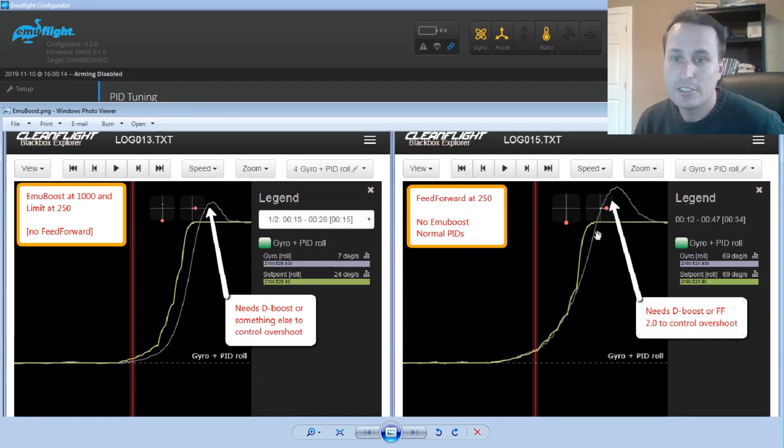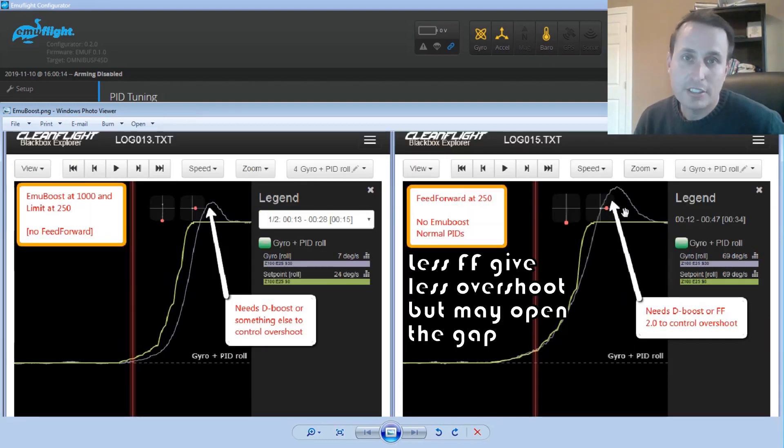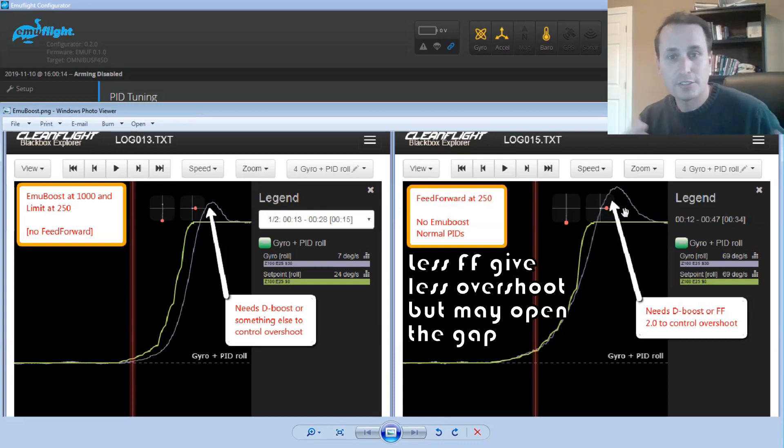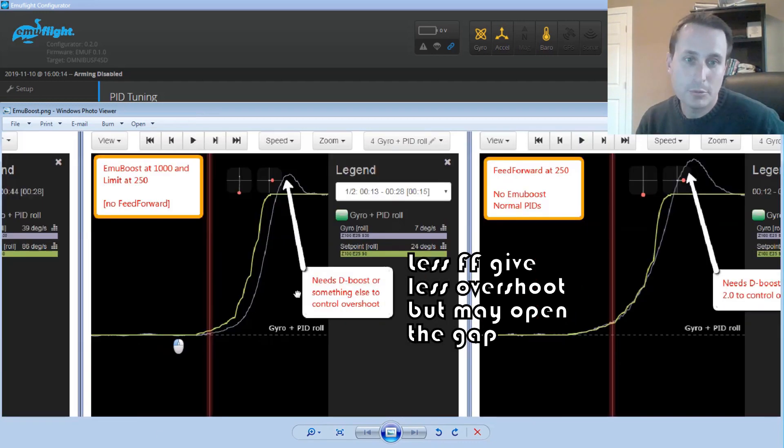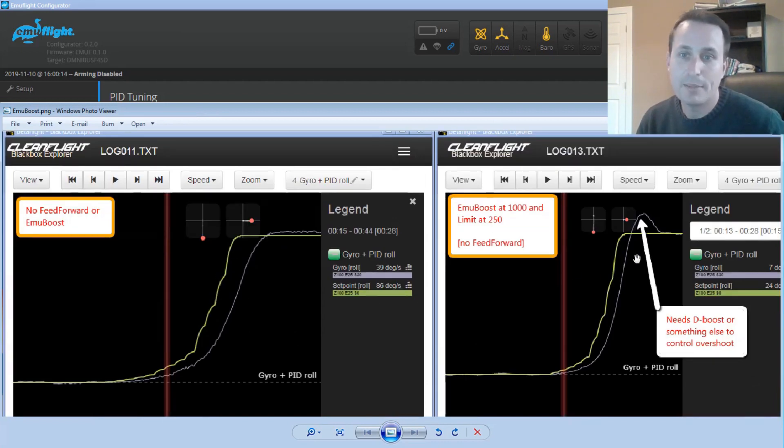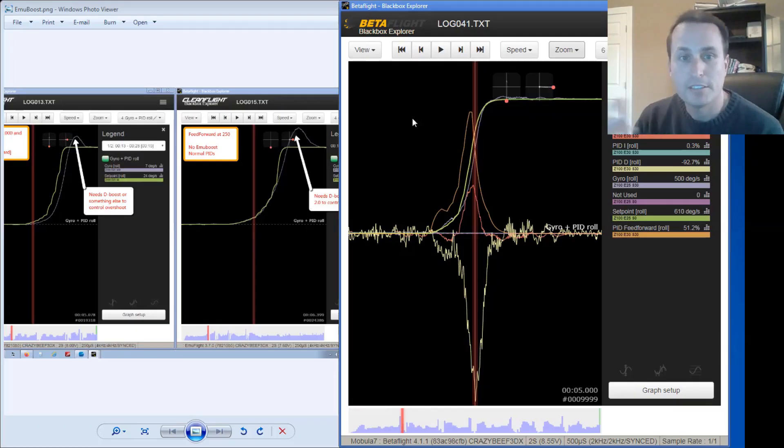And you can see there's a big overshoot here. Again, in the current condition of EmuFlight, there's no way to really address that overshoot other than just reducing all these limits back. And then, of course, you can get back to this condition where you really don't have an overshoot. But then you have this larger gap here. And as I mentioned before, there is ways to address the overshoot conditions.